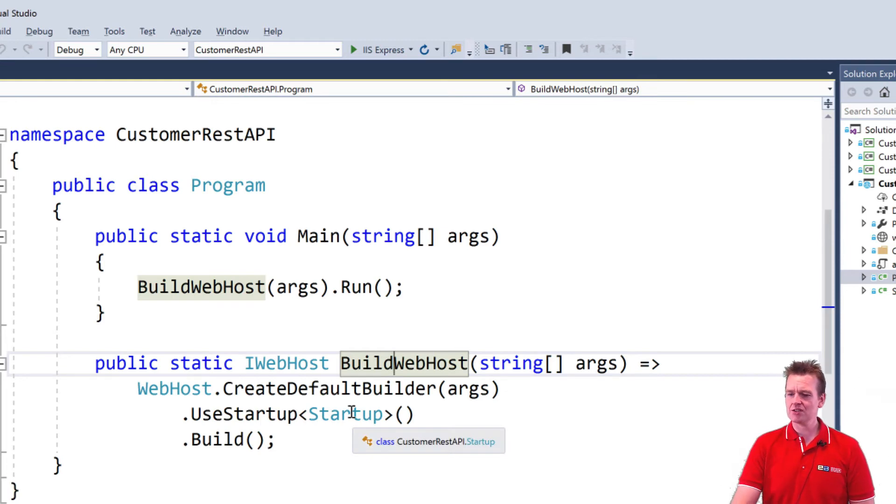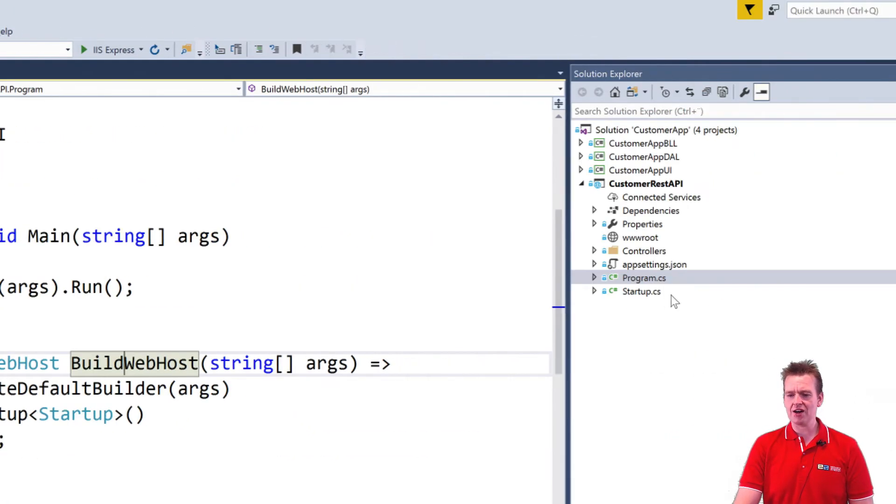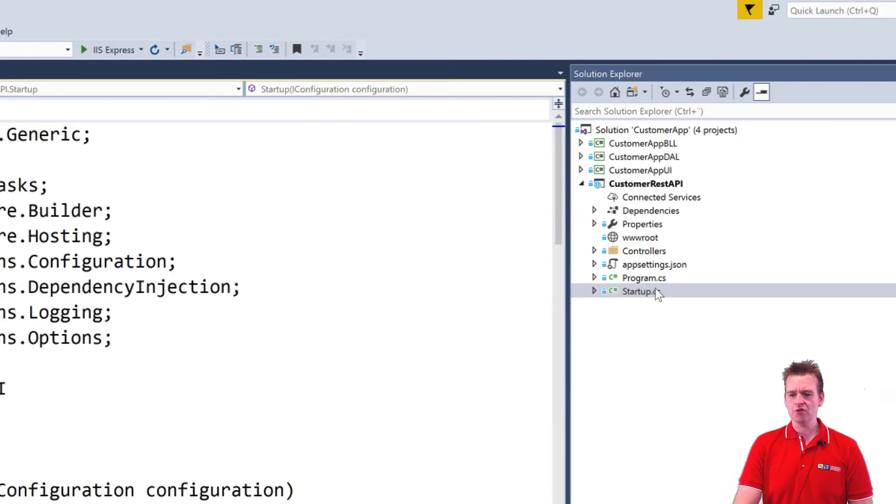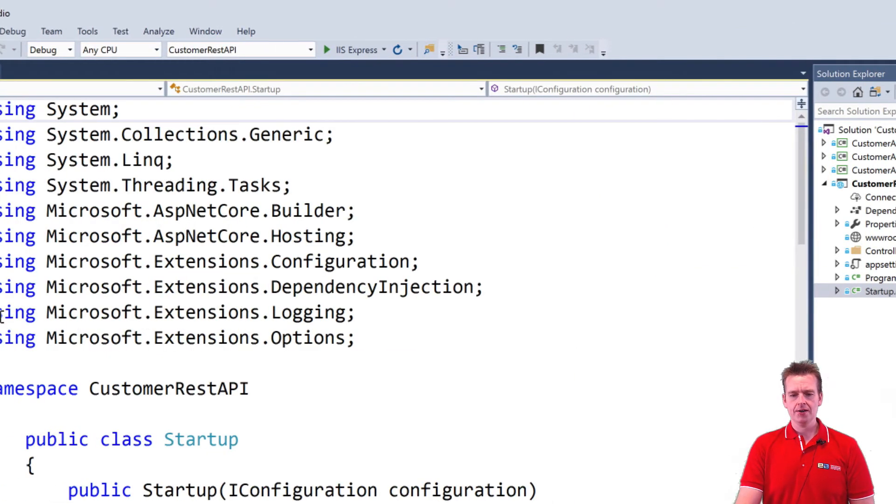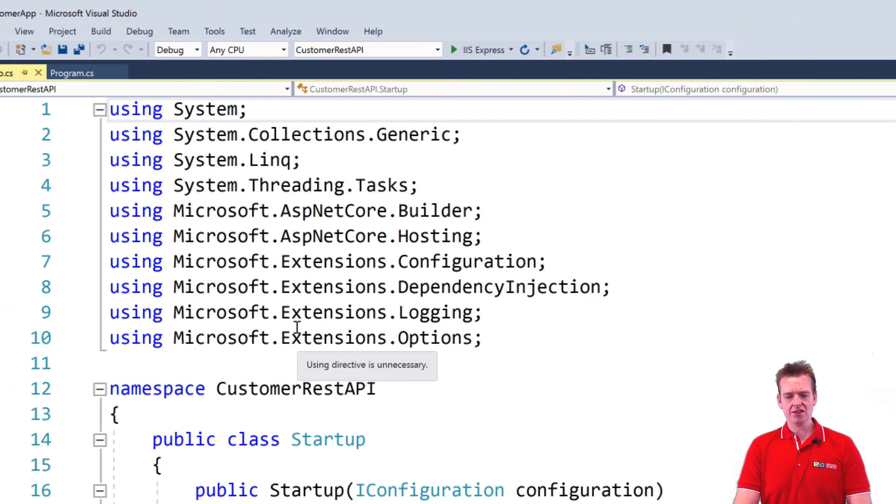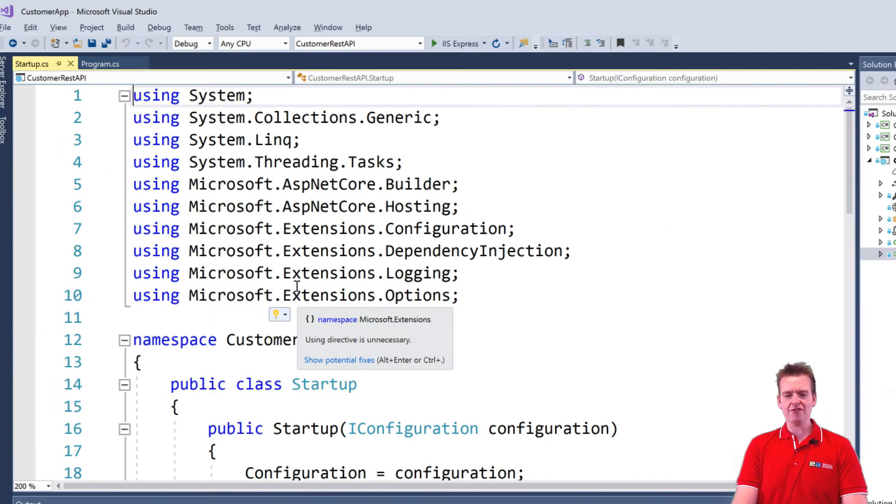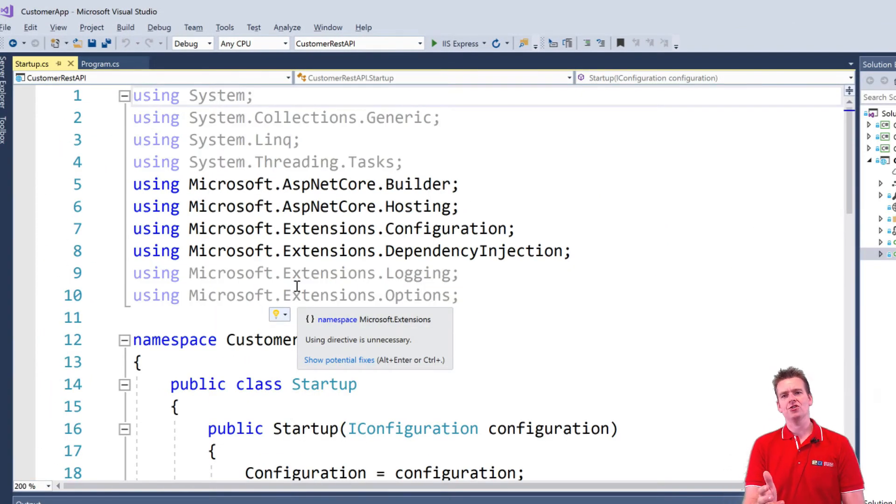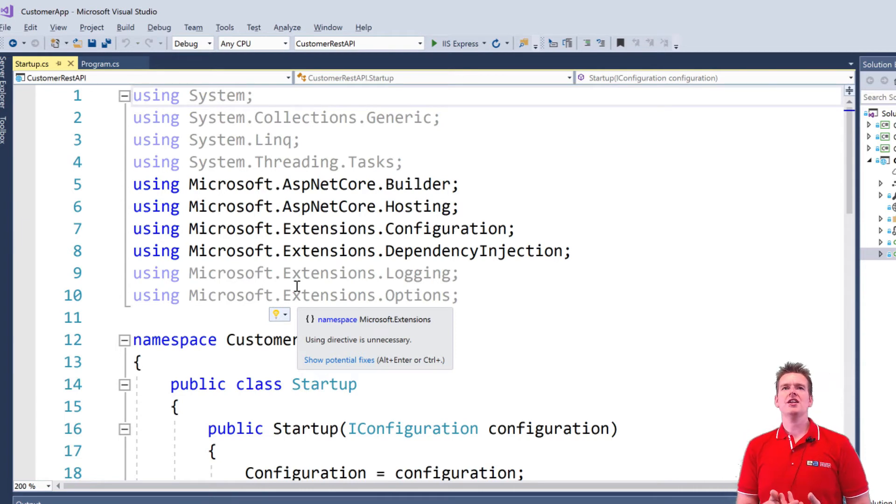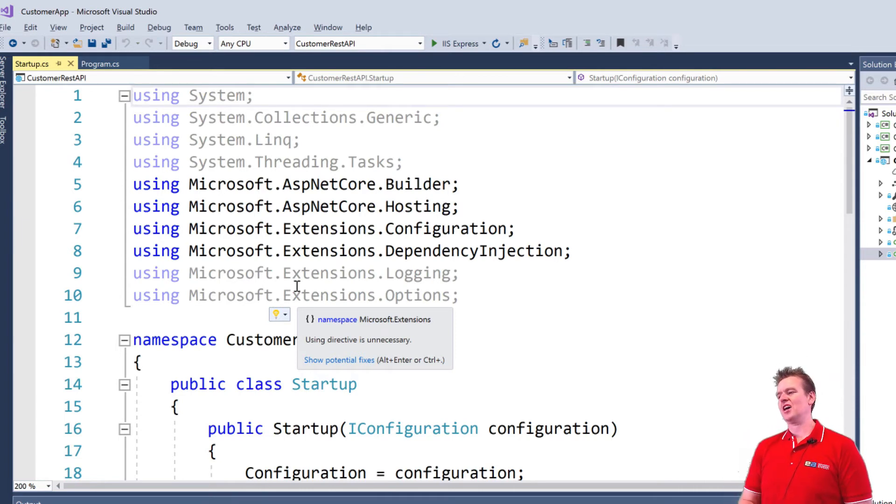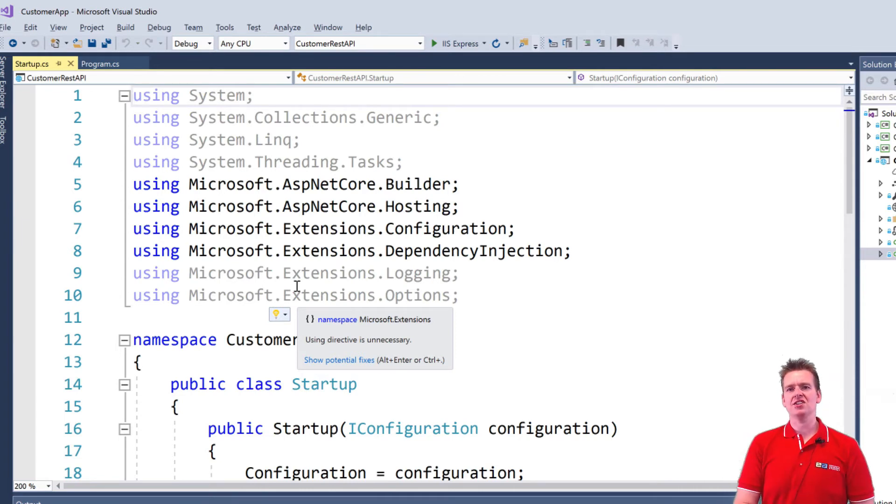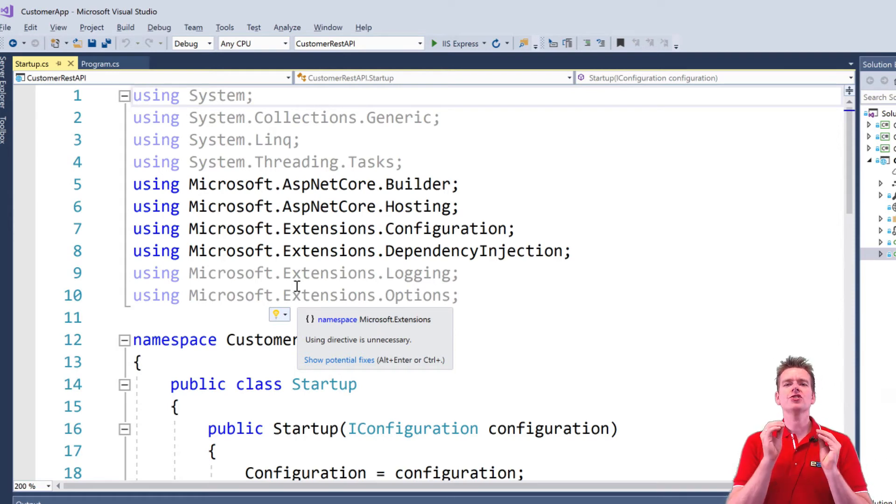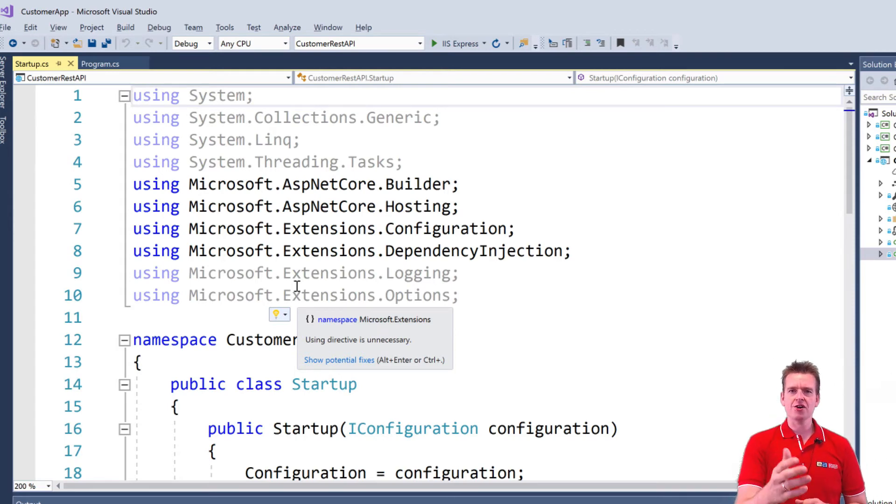Now what is the startup class? Well, that's the final file we have over here, which is right here. And the startup file is a way for you to configure your web host. So if you want to do things like dependency injection, if you want to work with a specific database context on startup. This is a way for you to configure your web host before you actually share it with the world, right?